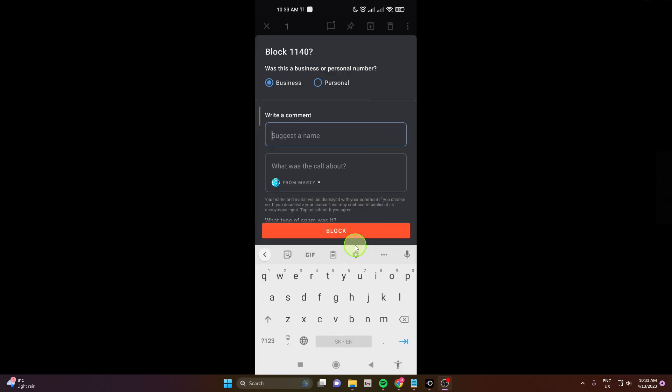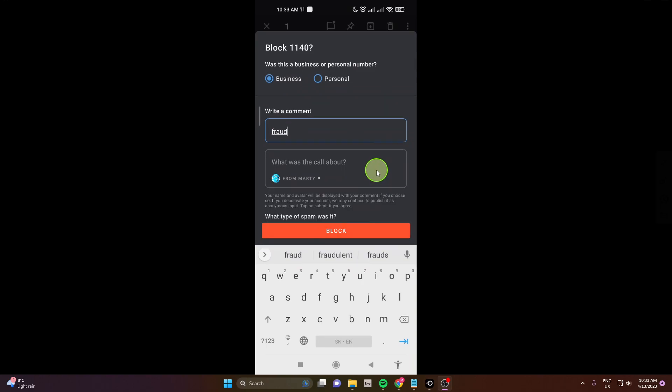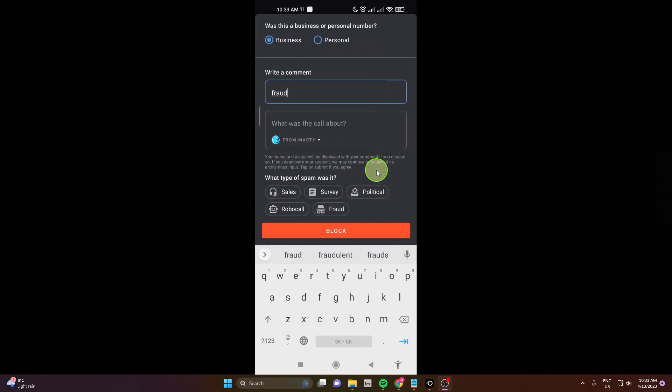So I don't know. Fraud. Okay, so this is my comment for this company.